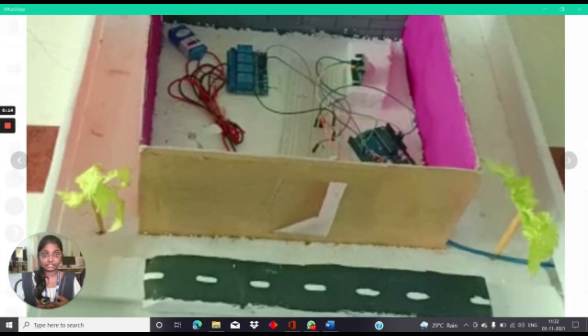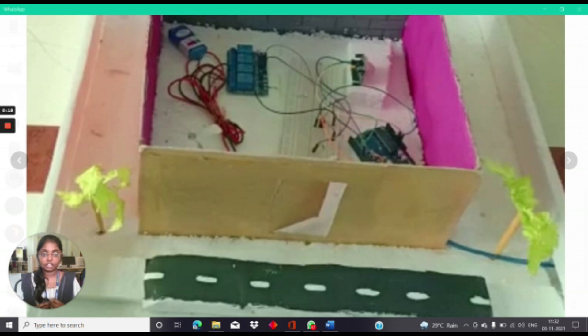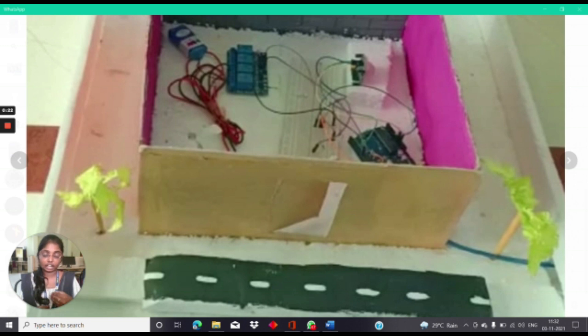As the person enters the room, the PIR Sensor detects. As a result, the output of the PIR Sensor becomes high and connects to digital pin 8 of Arduino. Whenever it becomes high,